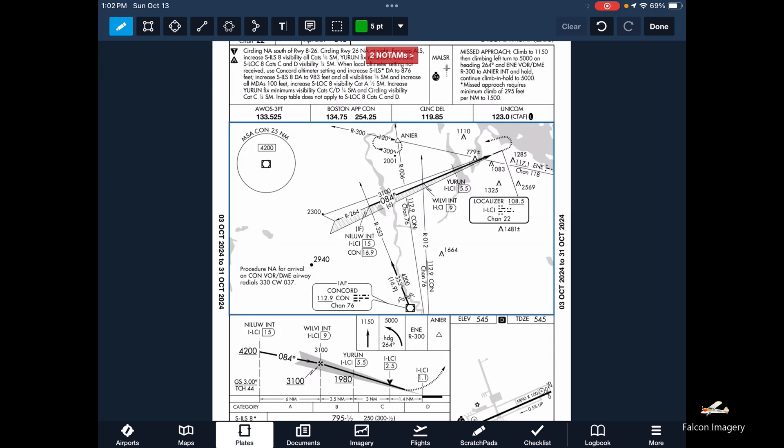The last major point we want to look at in briefing the approach is the missed approach procedure. In icon form: if we're going to go missed we climb straight ahead to 1,150 feet before turning left to heading 264 degrees and climbing to 5,000 feet. We'll intersect the 300 radial of the Kennebunk VOR and stay on that radial until we get to ONUR. We can see that also pictorially right here — we come in and fly to ONUR — and lastly we see it in the textual view up here explaining that whole procedure.